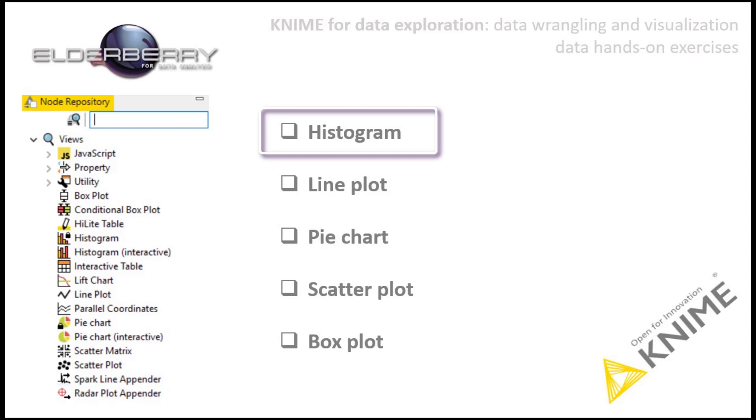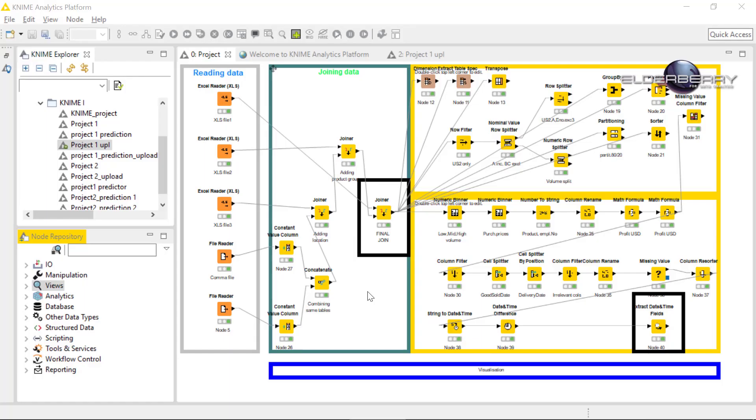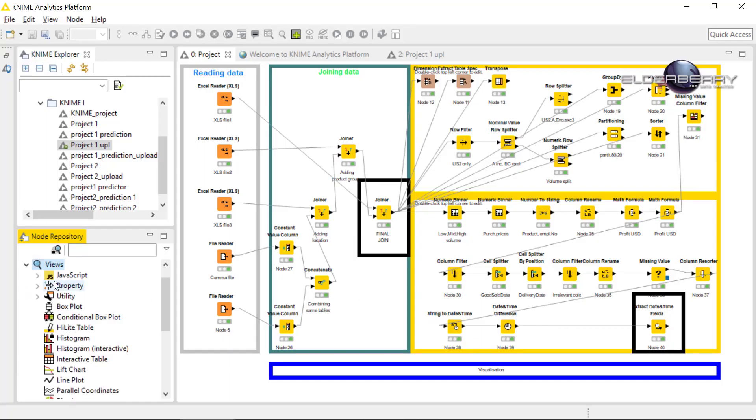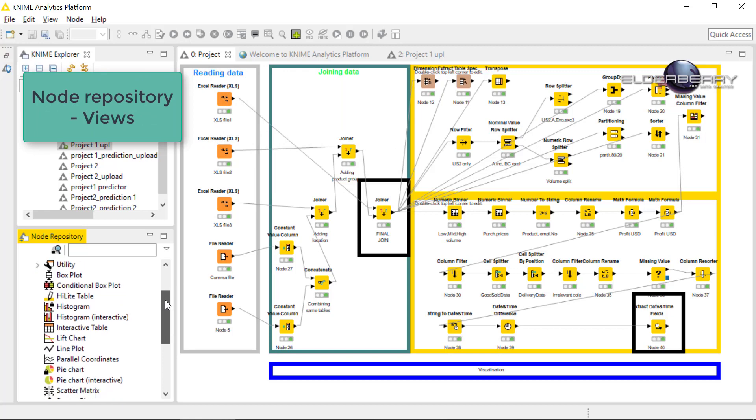In our case, we can for instance create a histogram to see the distribution of the high, low, or mid costs. Please open your workflow and the project we are working with and go into the view section in the node repository and take the histogram interactive.